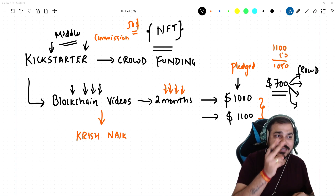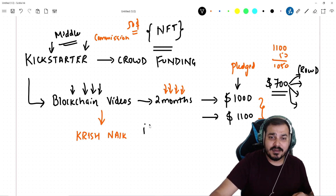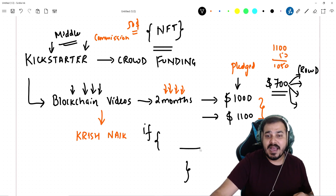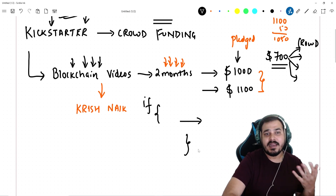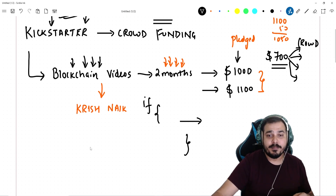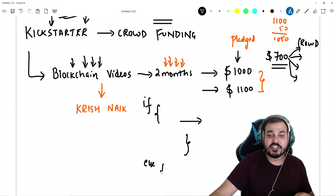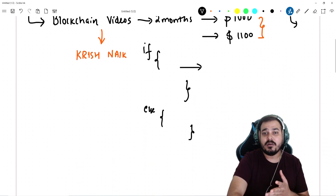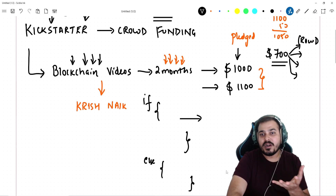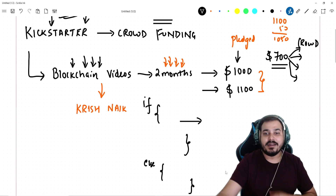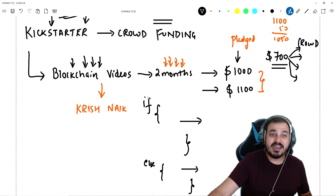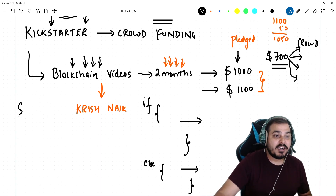So now I hope you are able to understand what is happening — there are two scenarios. If the pledged amount is crossed through crowdfunding, I'll get the money and then I'll start uploading and creating my blockchain videos and distribute them to the people who had done the crowdfunding. If it has not crossed the pledged amount, the entire amount will be refunded to the crowd itself. You can see two conditions: one is the if condition — if something is satisfying, I'm getting the money and then I start making my videos. Else condition — if you are not satisfying the pledged amount and the money is not greater, it will get returned to the crowd.